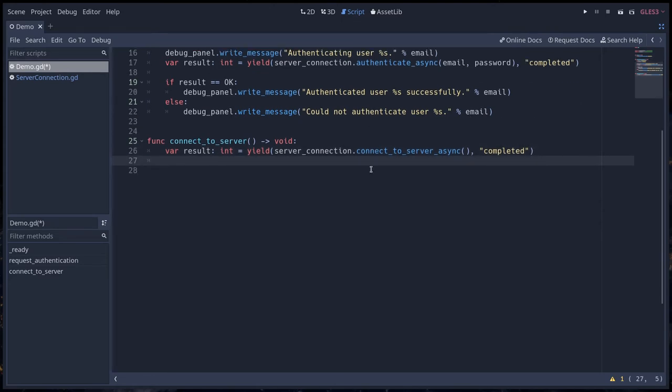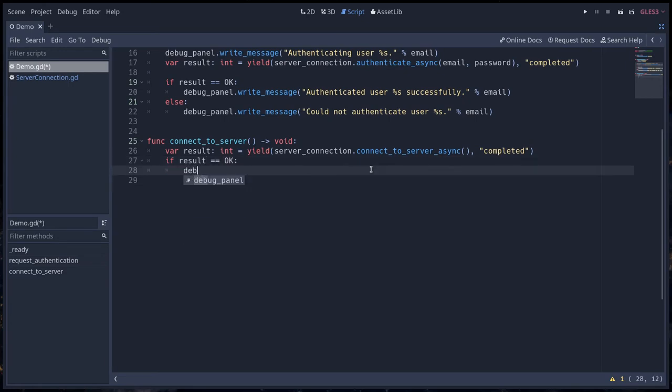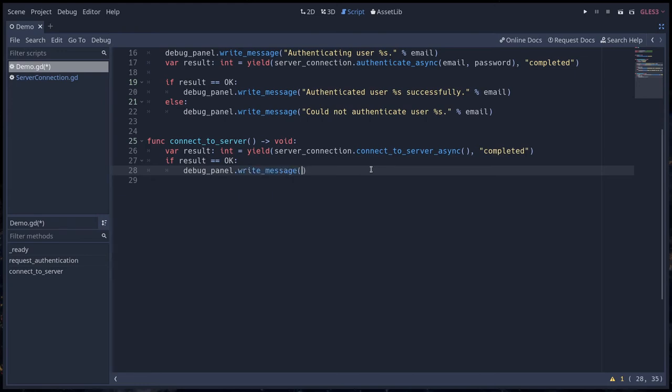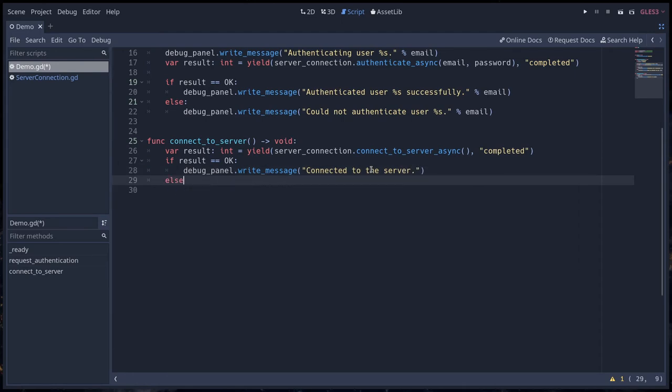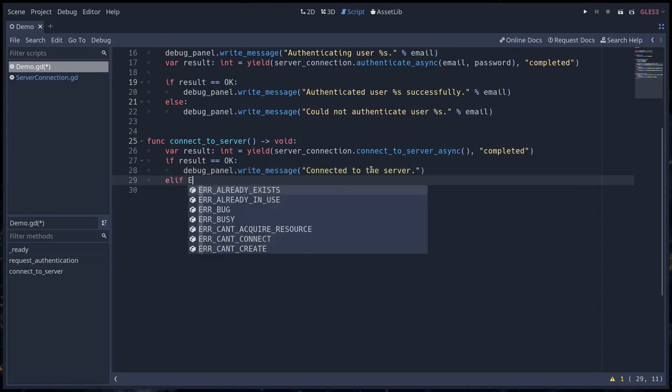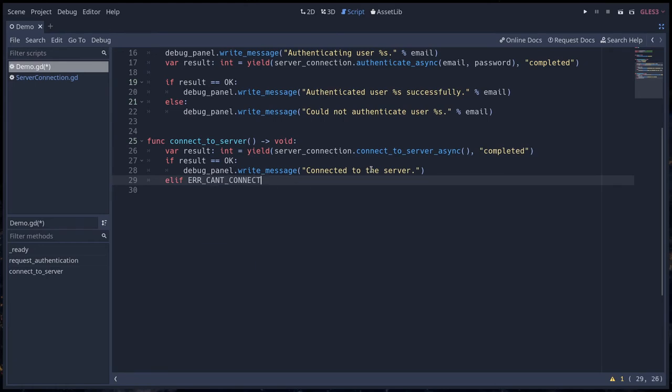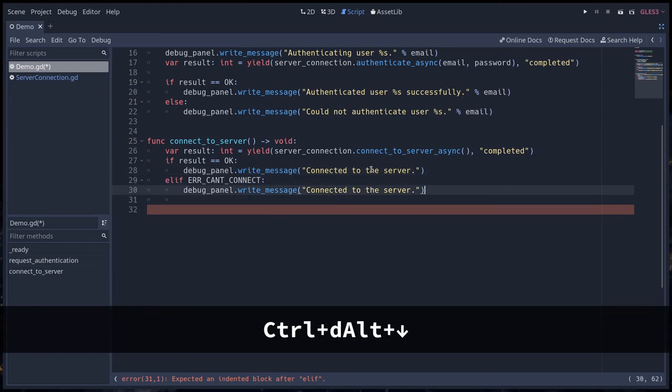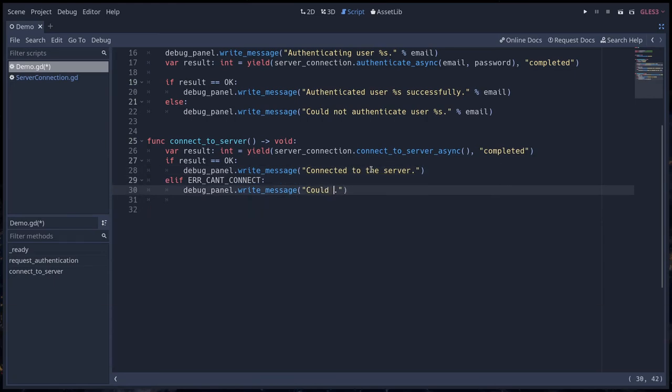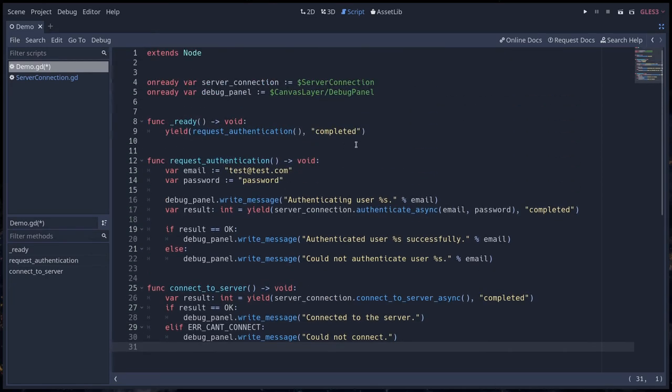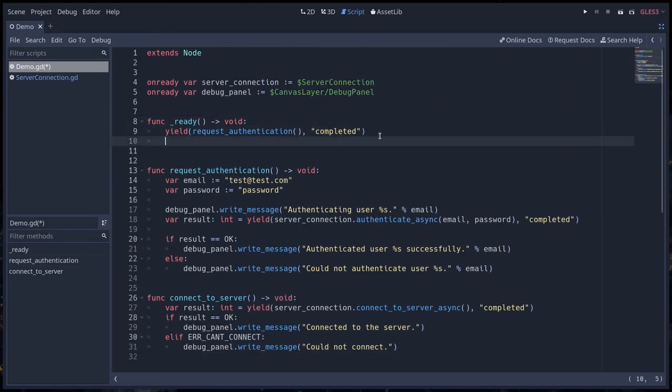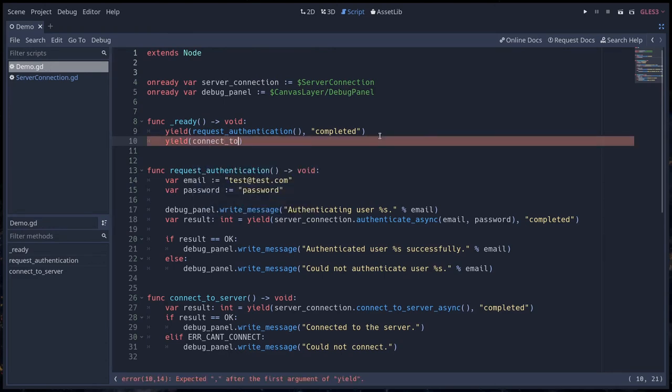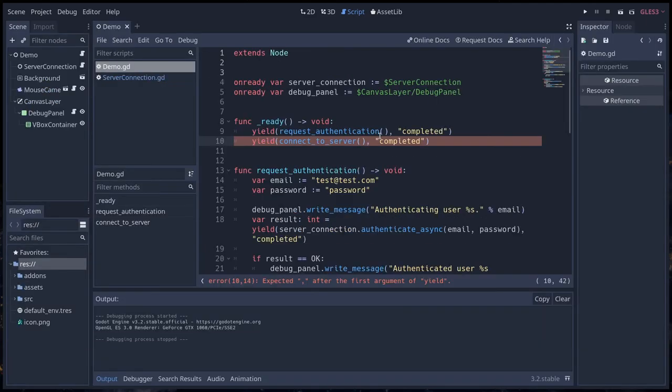Then you can use the print function, and I'm going to use my debug panel that we use in this series. So if the result is okay, we're going to write a message to debug panel: we connected to the server. Otherwise, if we get error can't connect, we're going to say could not connect. With that, in the ready function, we can add a new line. We're going to yield connect_to_server and wait for it to complete. It's just as a base for the next step in the series.